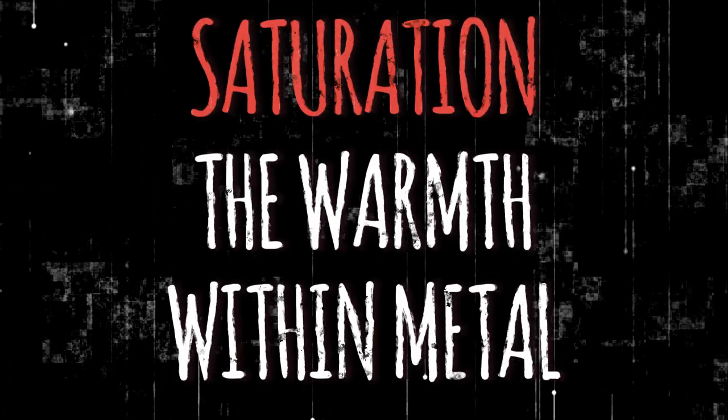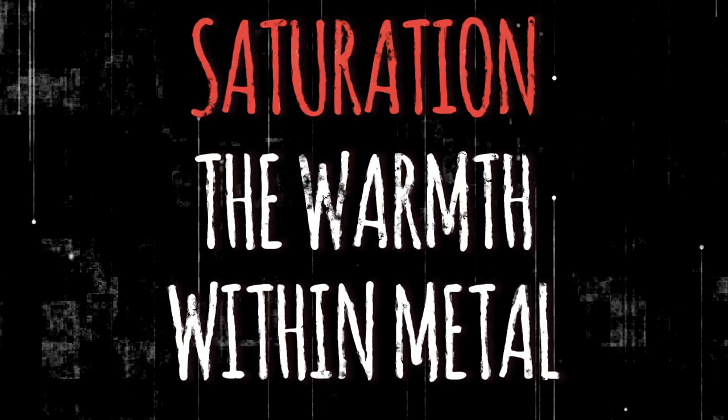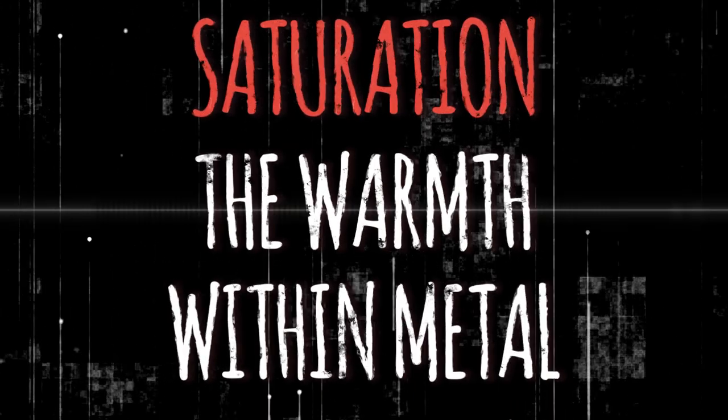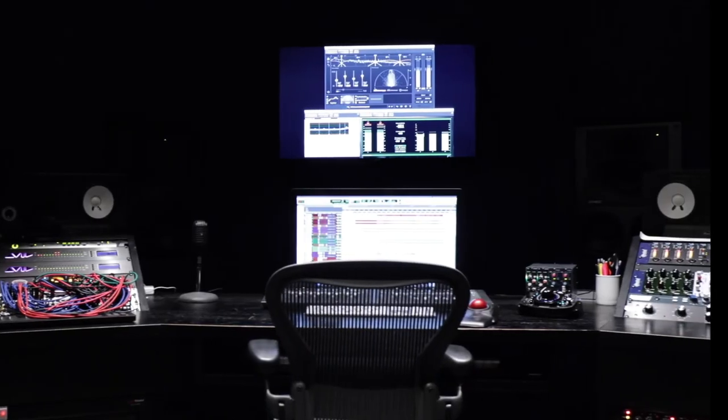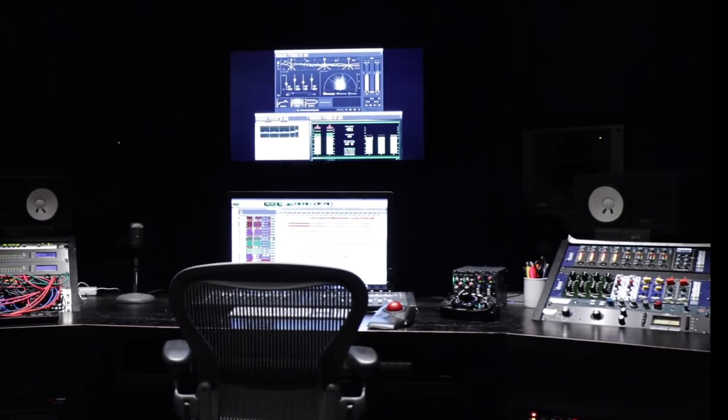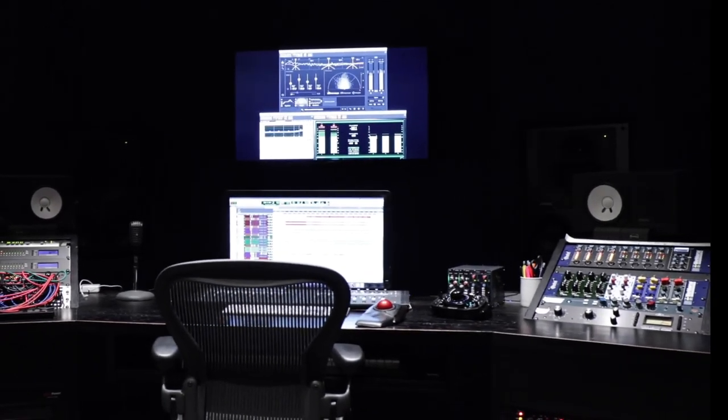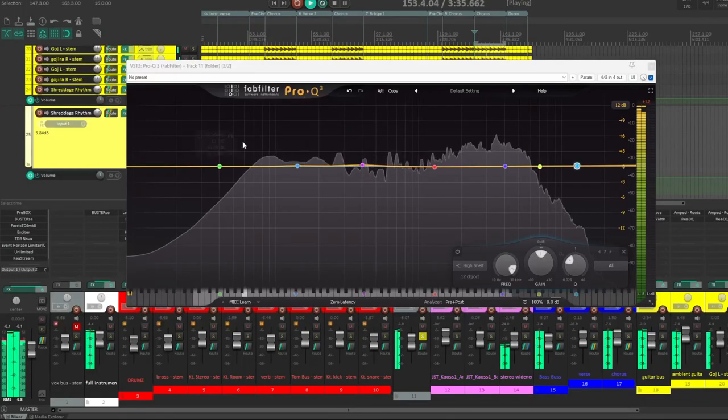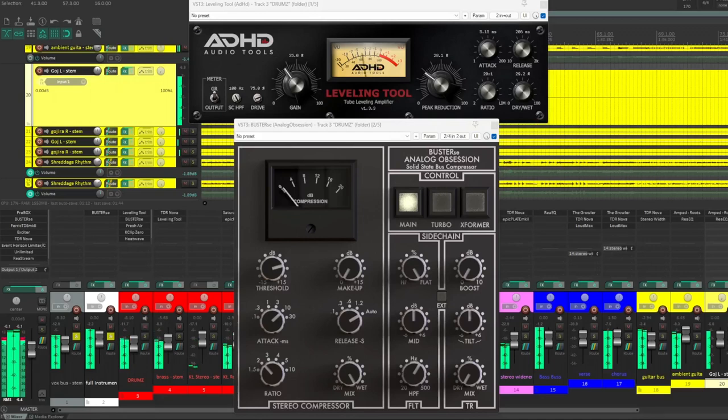Welcome back to our journey through the essentials of metal mixing. Today we're tackling a crucial element that can make or break your sound, saturation. This is episode three where we decode the warmth and grit that give metal its edge. If you tuned in to our previous episodes on EQ and compression, you're in for a treat as we explore the sonic alchemy of saturation.